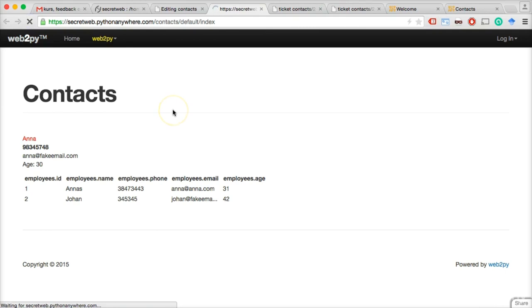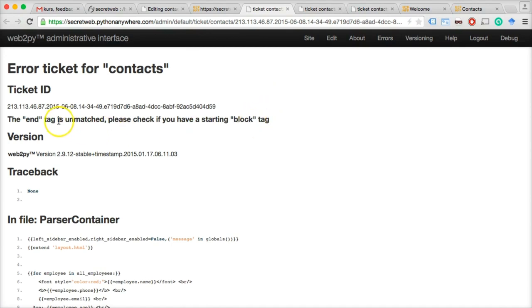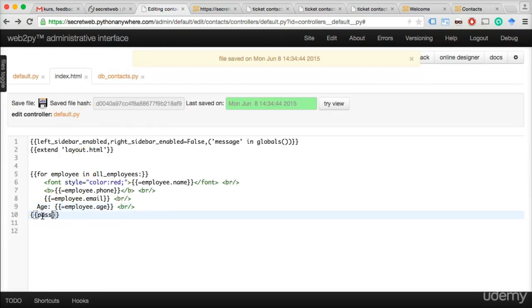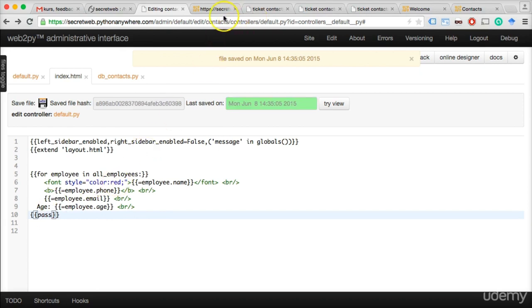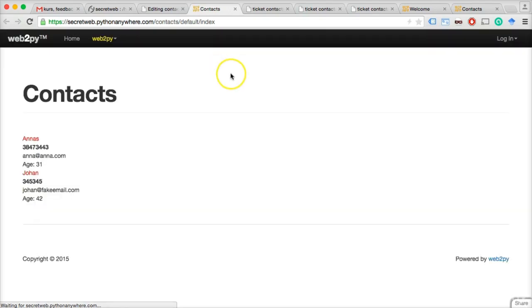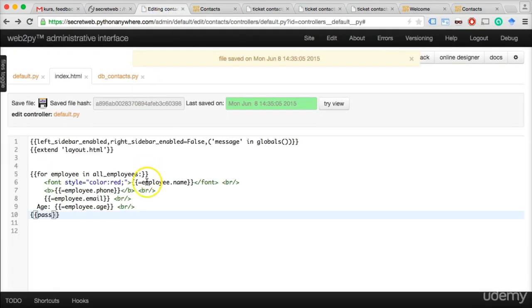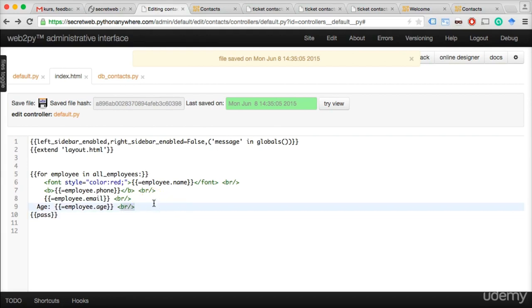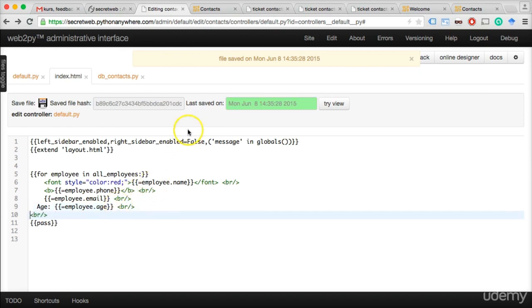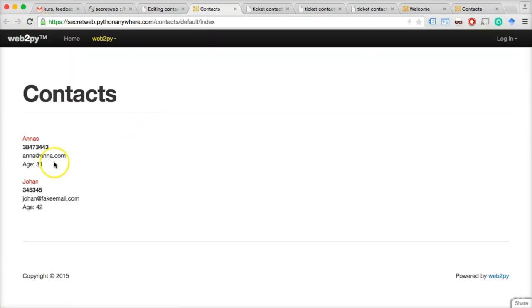After saving and reloading the contacts app, we get a syntax error: 'end tag is unmatched — check if you have a starting block tag.' In Web2Py HTML templates, the for loop ends with {{pass}}, not {{end}}. We fix it to 'pass,' and Anna and Johan are now printed out. We add an extra BR for some space between records. After saving and reloading — voila! Both contacts display with spacing.